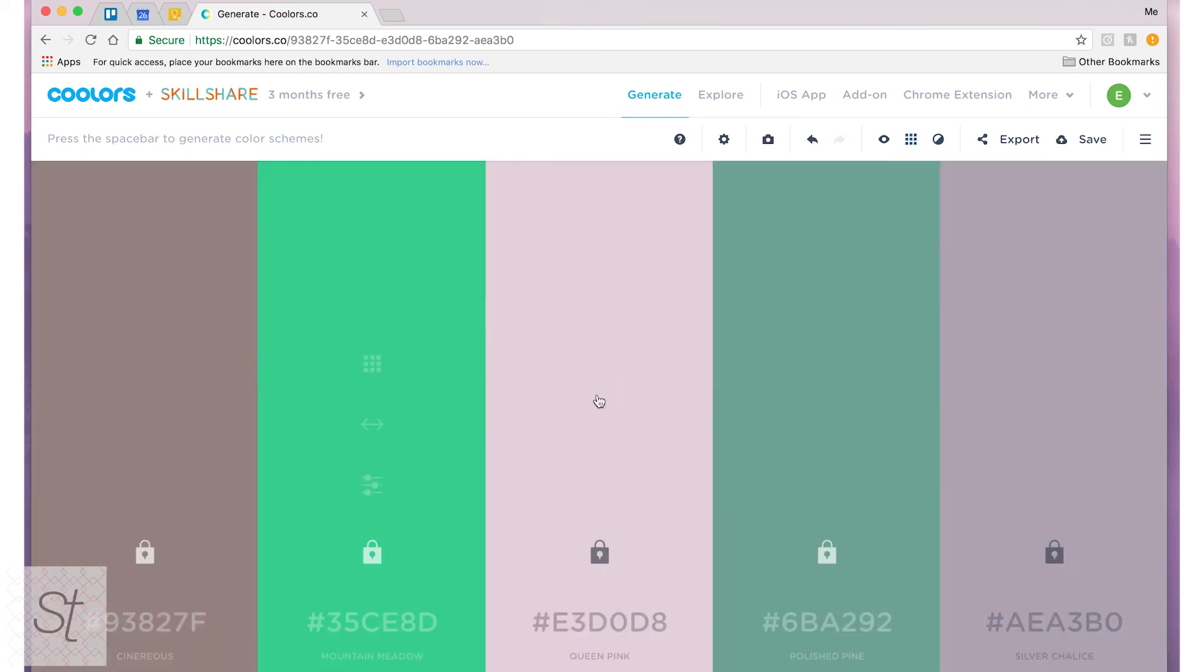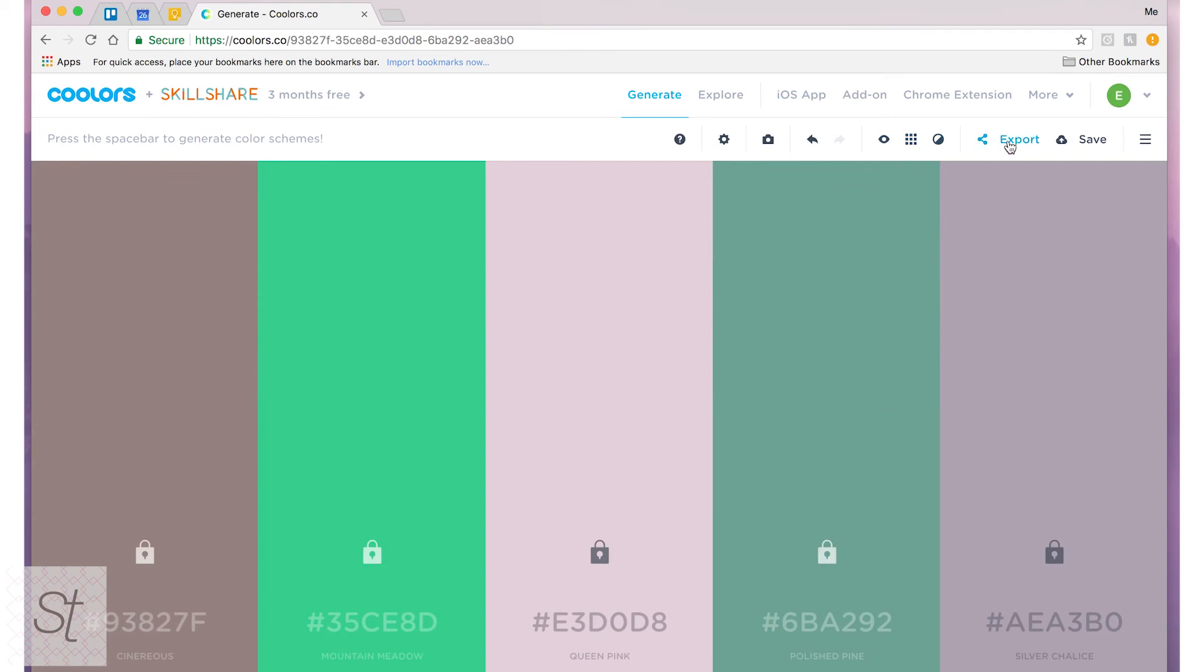And then once I'm happy with my palette that I have I can go over to export. On export I have six different options. I can create a URL so that anyone else can see my palette just by visiting a web link. I can save it as a PDF or a PNG.